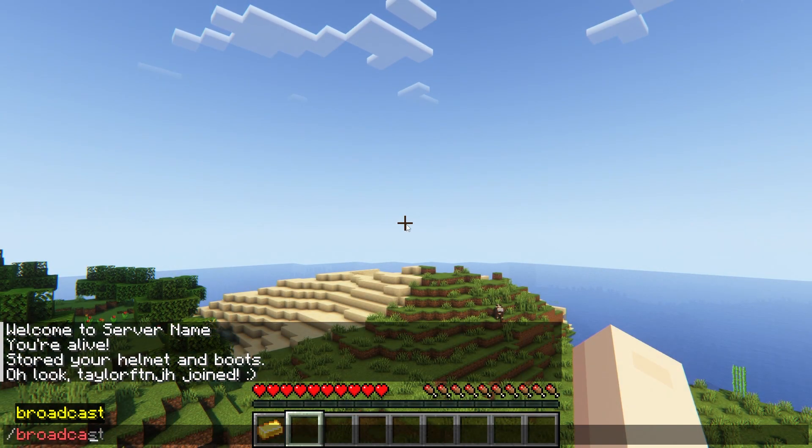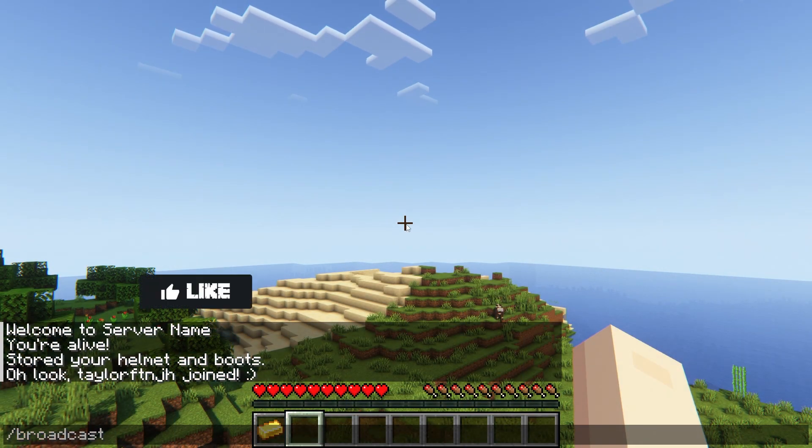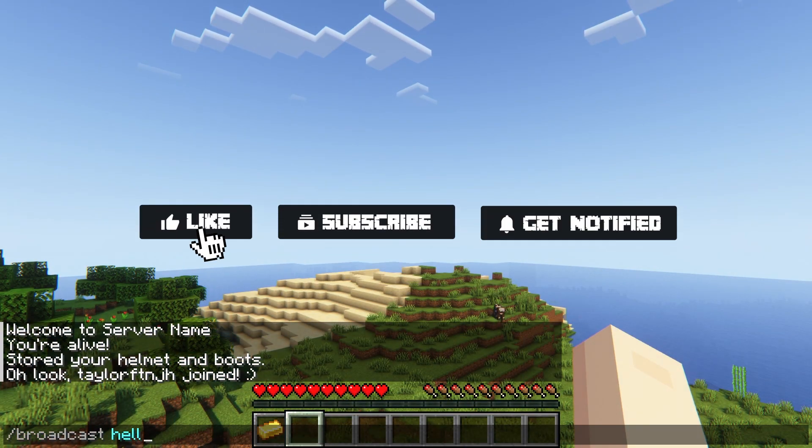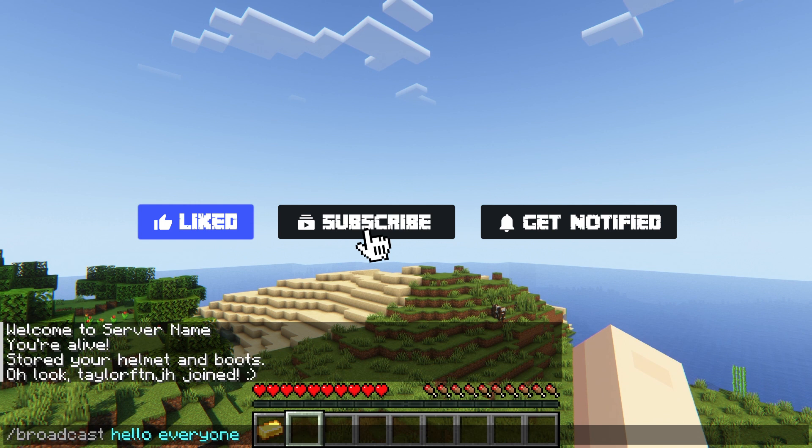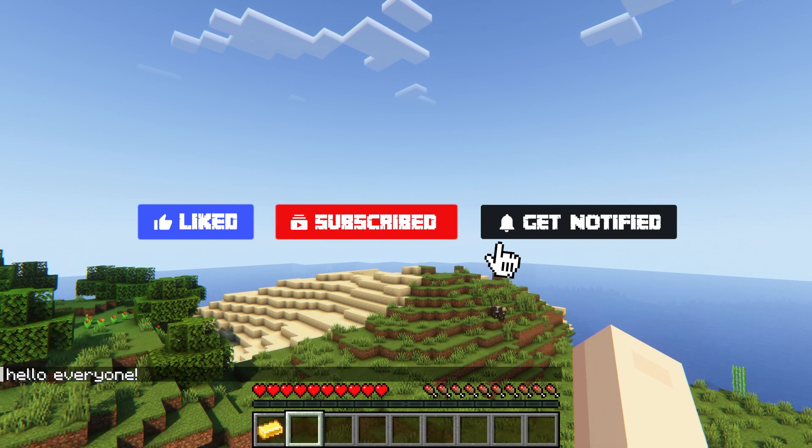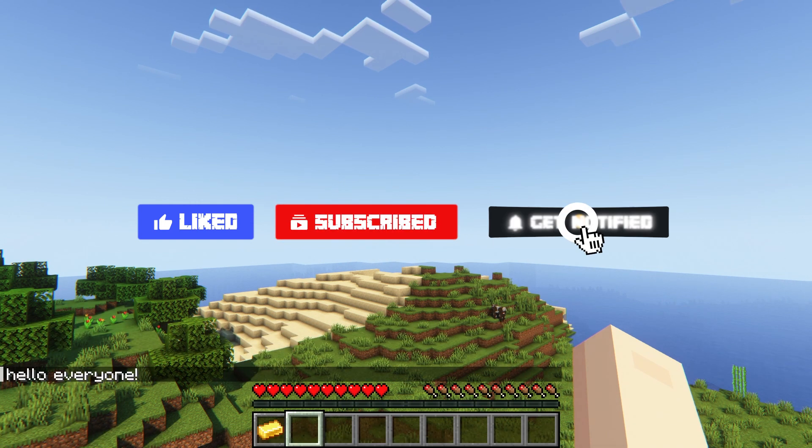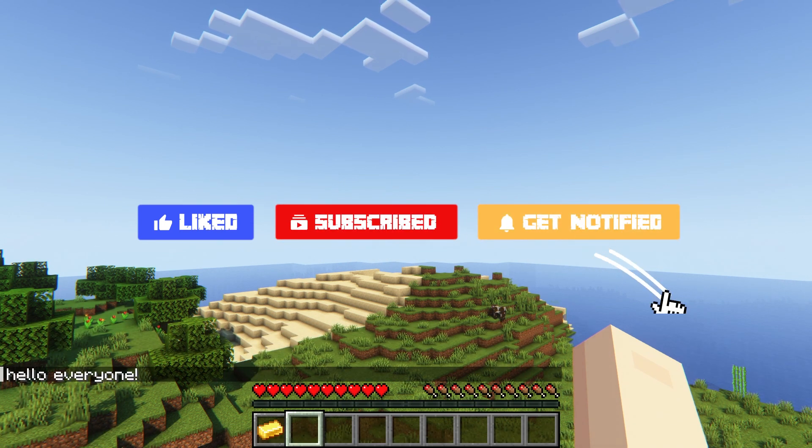Now before we jump into the common issues, don't forget to like, subscribe, and click that notification bell to stay up to date on all of our future videos.